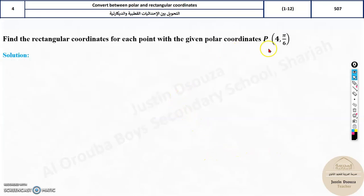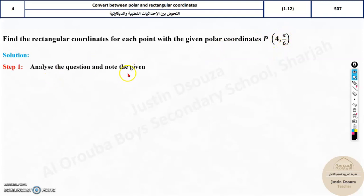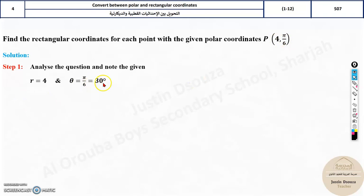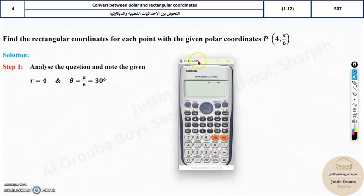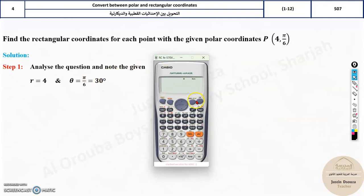You have been given a polar coordinate (4, π/6) and need to convert it to rectangular form. r and theta are given. If you want to use π/6 directly, you need to set the calculator to radian mode — press Shift, then More, then Radians. The formula is r·cos(theta).